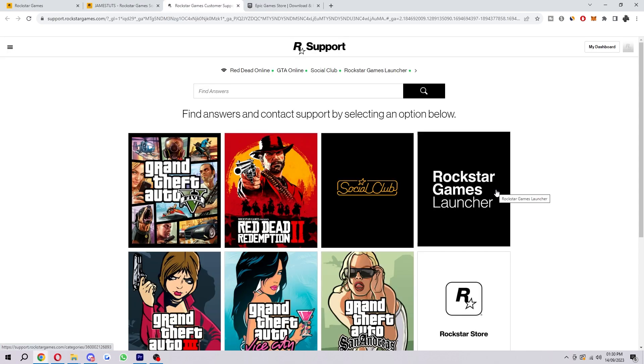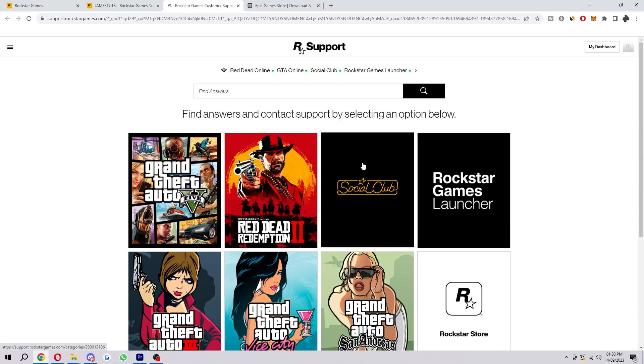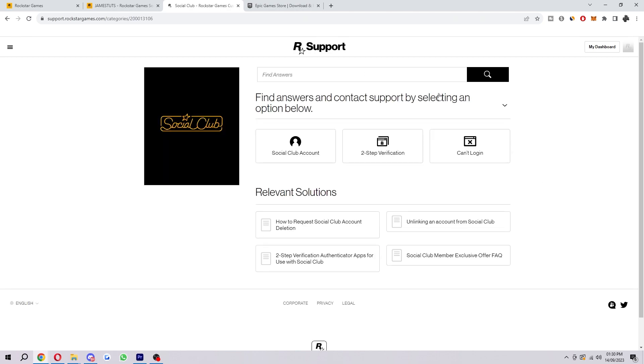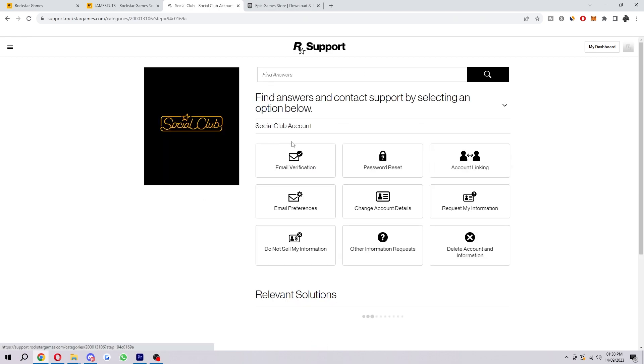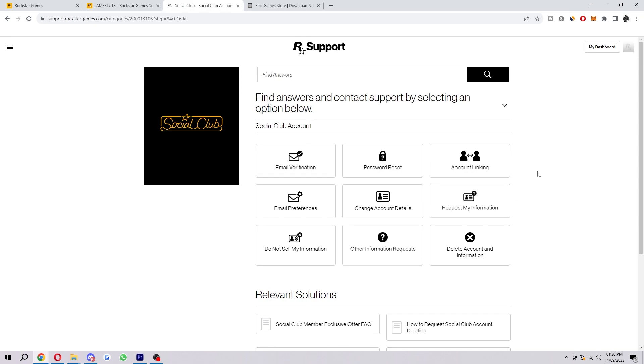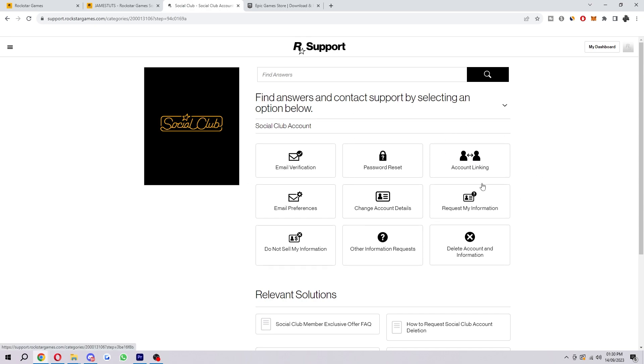Now once we get to this bit, because we want to unlink something from Social Club, we will have to choose Social Club here, which is the third option. Then from here we want to go ahead and choose Social Club Account, and then from here we will look for Account Linking, which you can find in the top right corner of this 3x3 grid.